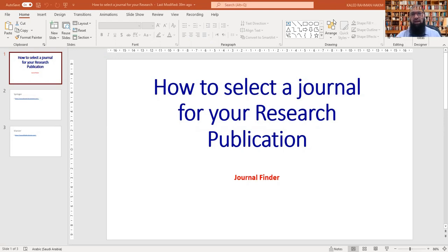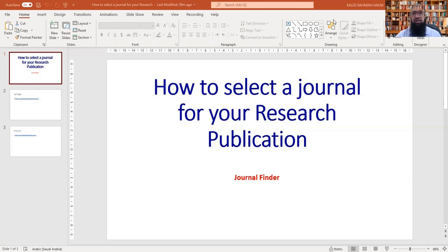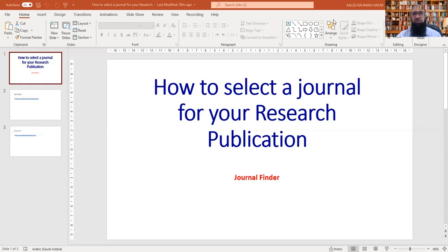we will understand how to select a journal for your research publication. Often we have seen that those newcomers in research, whether they are in master's, in PhD, or they want to publish their research, they found it very difficult to select a particular relevant journal for their research. So in our today's video, we will understand how they can choose the best journal very easily by using the journal finders.